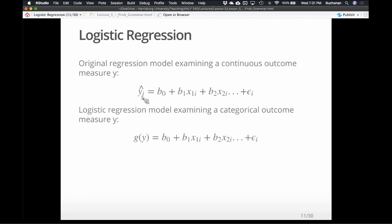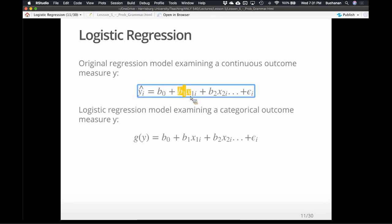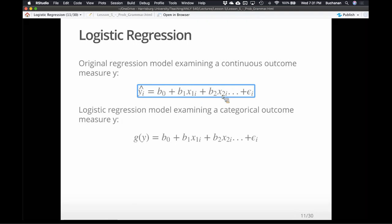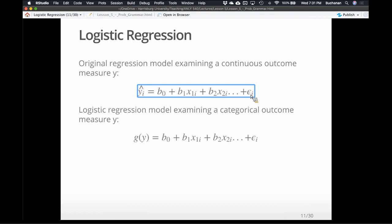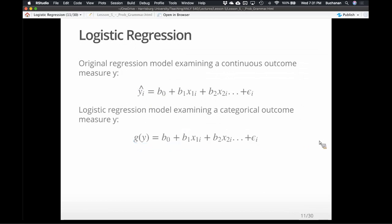Originally when we talked about regression, we talked about predicting each person's continuous Y score — this is their predicted score on the dependent variable — as some linear combination of the Y-intercept, a slope for X variable 1, plus some error because you don't ever predict anybody totally perfectly. In a logistic model we're going to switch from Y to g(Y), but then everything else stays the same in a sense. The main distinction is that the dependent variable has now been converted to a logit, or log odds of the outcome.